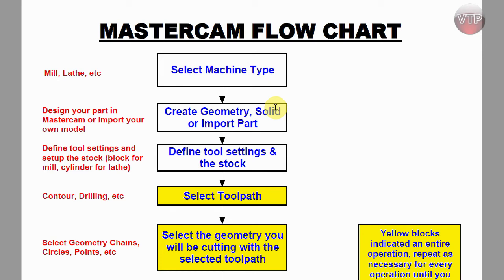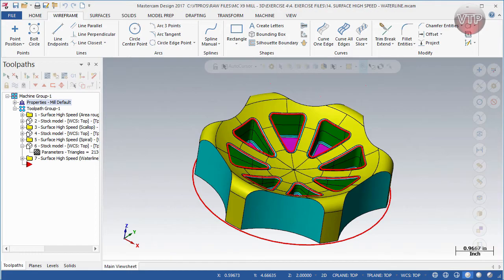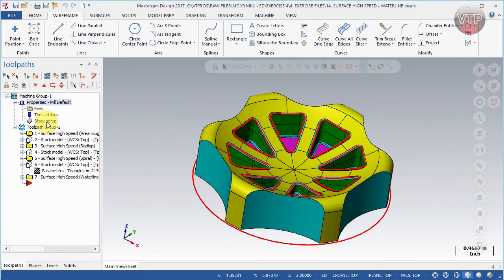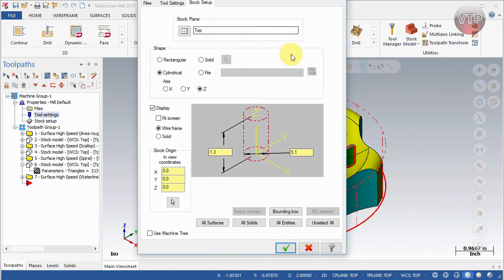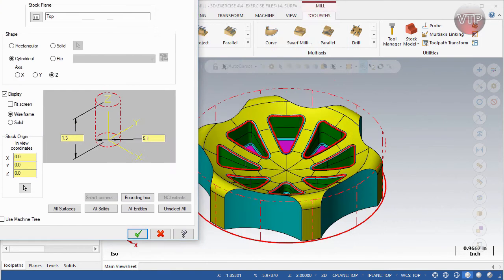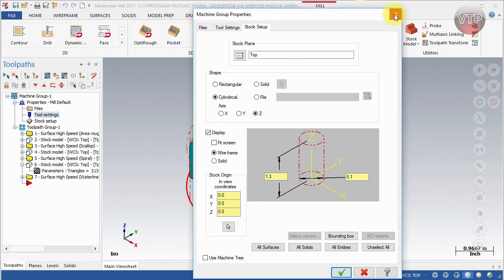The next step is to define your tool settings and the stock setup. In Mastercam that's located under Properties — if you expand that you'll see Tool Settings and Stock Setup. There you have options to select your tool settings, material, feed rate, sequence numbers, and define the stock. For example, this red dashed outline and red solid geometry at the bottom represents my block — that's my stock.